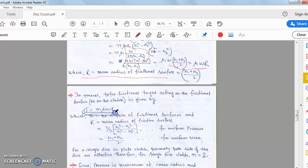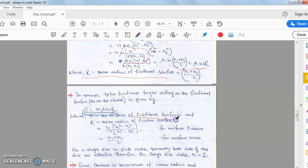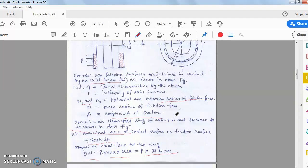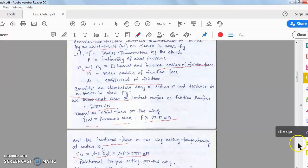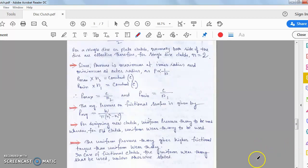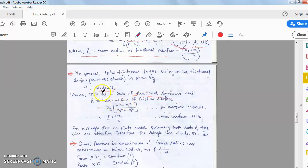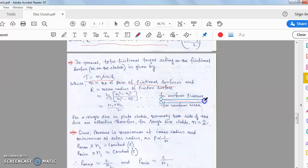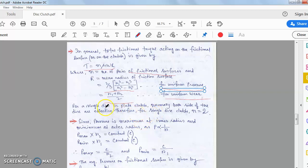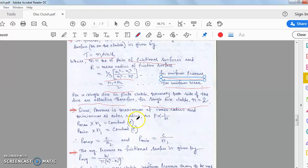In general, T = n·μ·W·R, where n is the number of pairs of frictional surfaces. For a single disc clutch both sides are effective, so n = 2. For uniform pressure, R = (2/3)(r1³ − r2³)/(r1² − r2²); for uniform wear, R = (r1 + r2)/2. For a single disc or plate clutch, n is taken as 2.